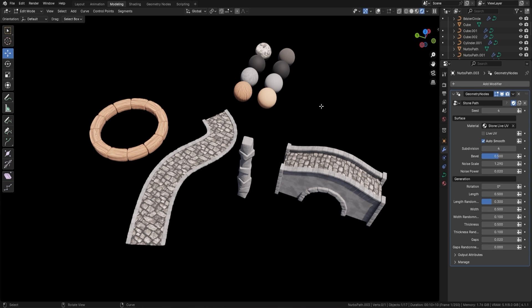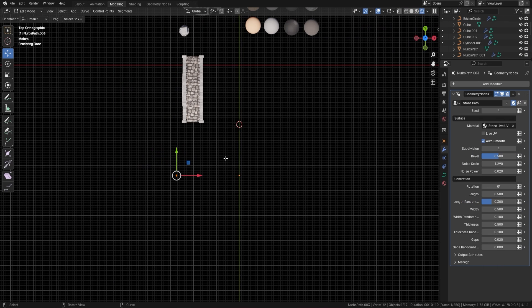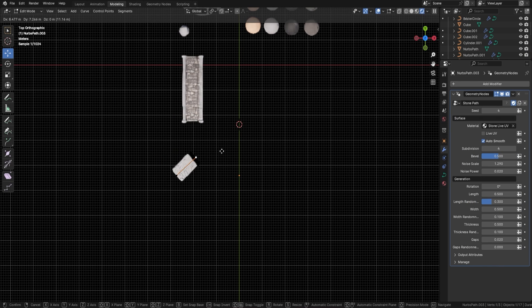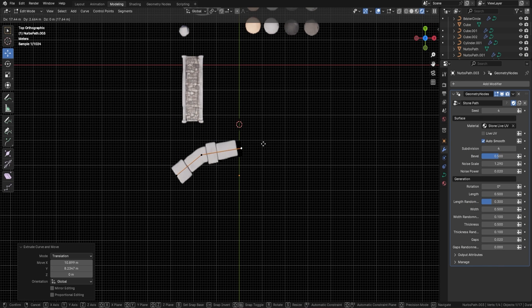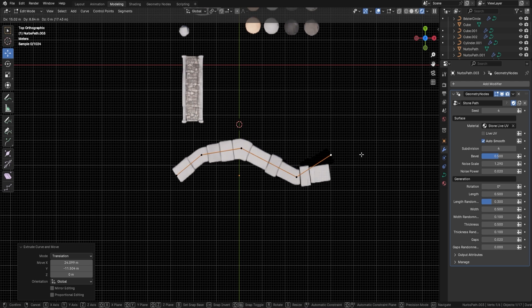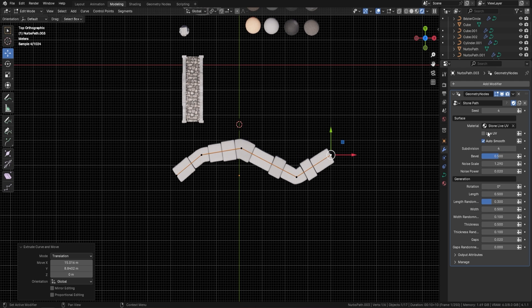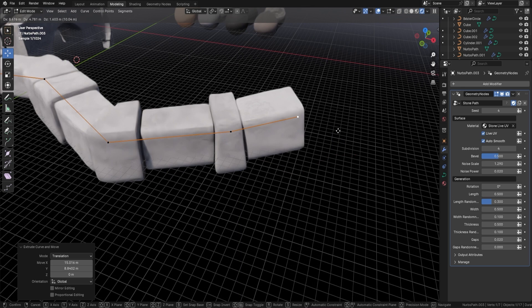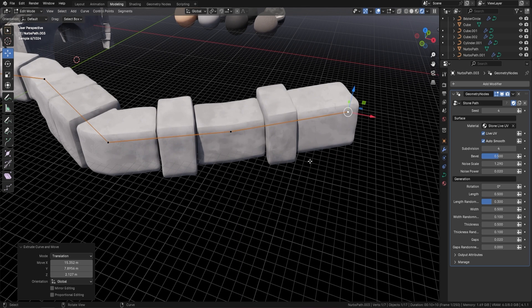Blender 4.1. What if I told you these only took seconds to make? Would you believe me? What if I told you there's a geometry node that creates stone that follows any curve, and more than that, it actually unwraps in real time - in other words it adds on your textures as you're actually creating the stone. Stay tuned.